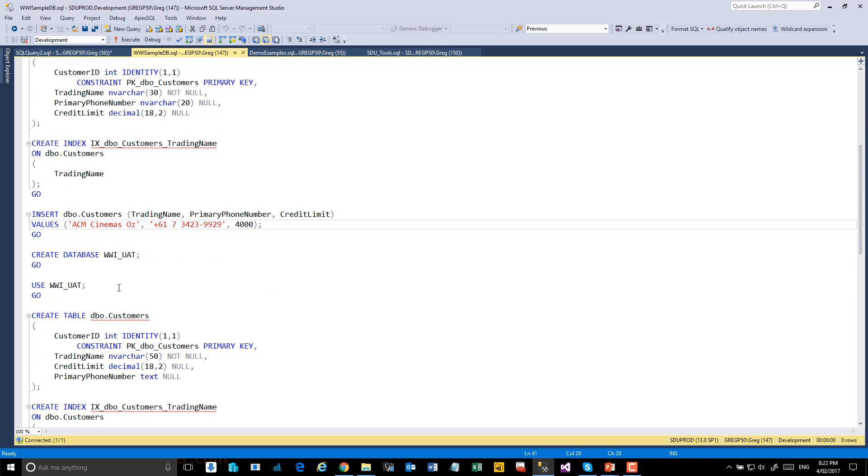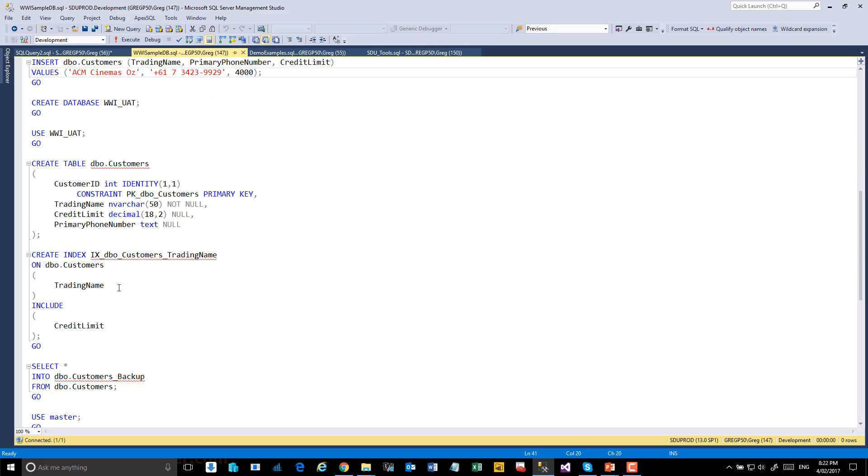In the second database, I created the same table except I created it somewhat differently. So the sizes are different, the column orders are different, and the data types are different. I also created the index differently, and I created an extra table at the bottom so that we can pick up an additional table.